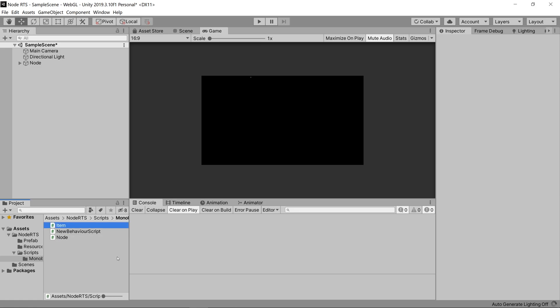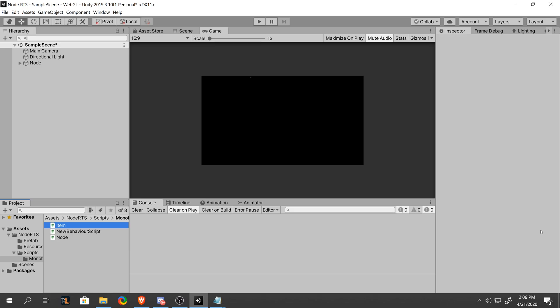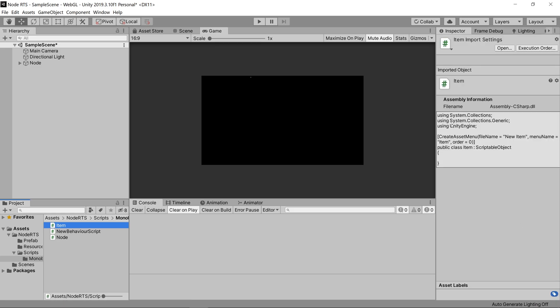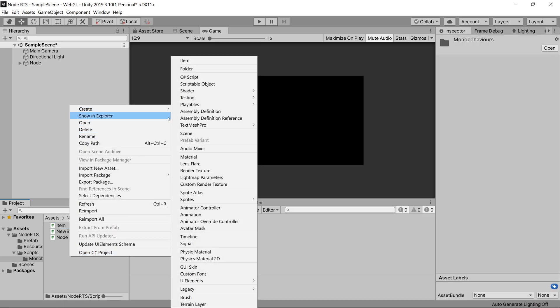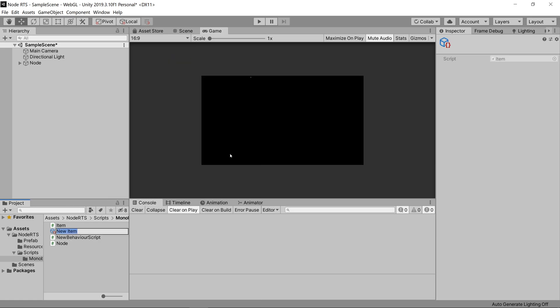After creating that, when the buffering finishes, we can go ahead and right click again, go to create, and you'll see it says item. And when we click create it, it says new item.